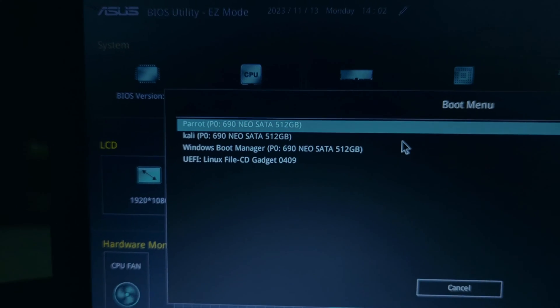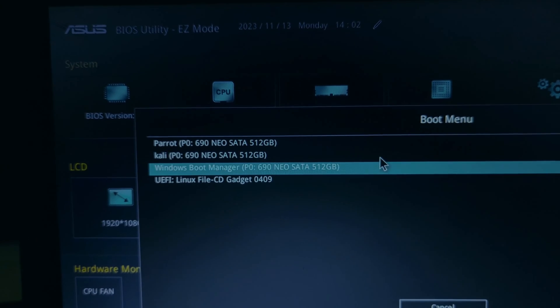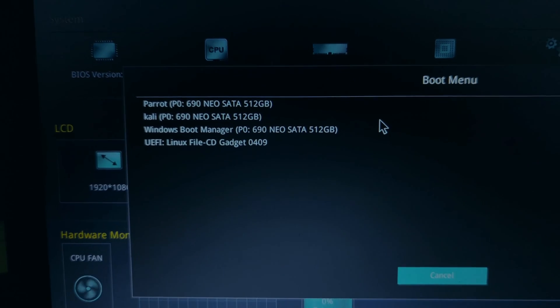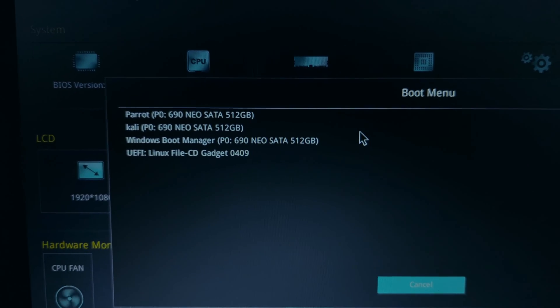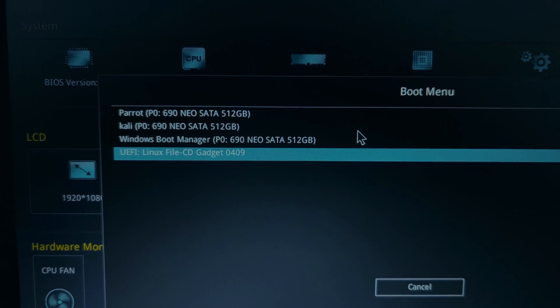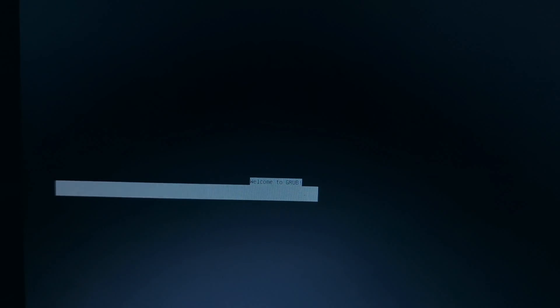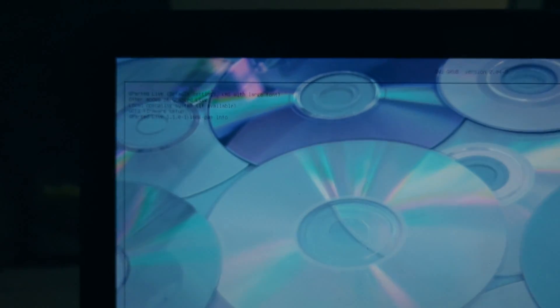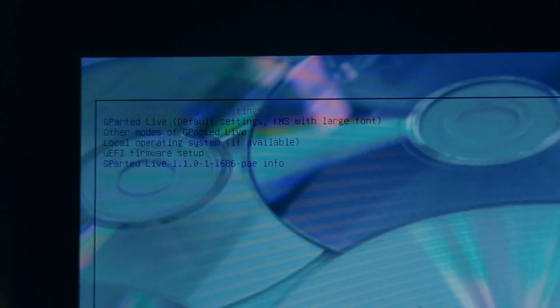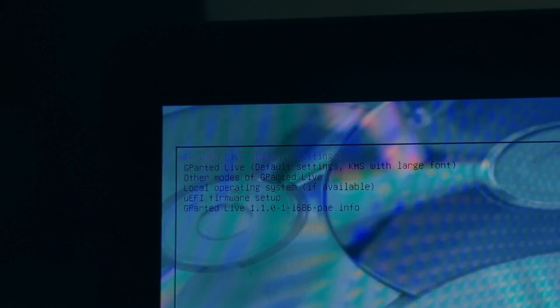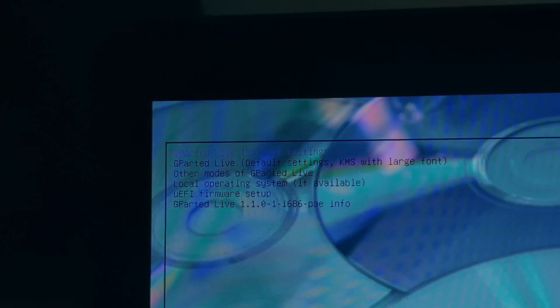If you have an old BIOS, change the boot order so that the USB drive is first. If your PC or laptop has a new BIOS, select the mobile device partition to boot into your desired operating system.